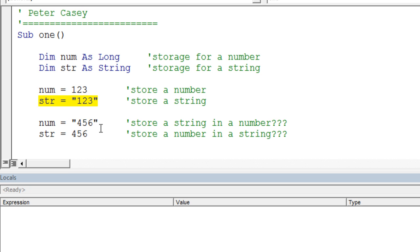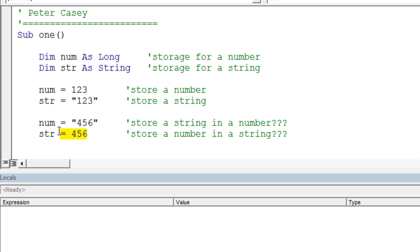Down here we go ahead and assign, wait a minute, what's happening here? You'll notice that I'm assigning a string to my numeric variable. Now that's pretty bizarre. Also notice the next line down, it assigns a number to a string variable. This seems to be a little bit backwards.